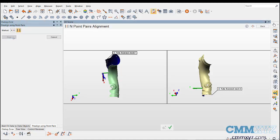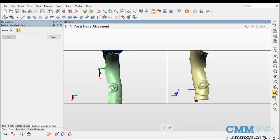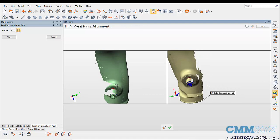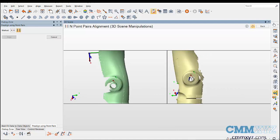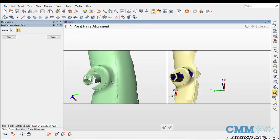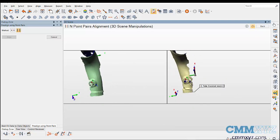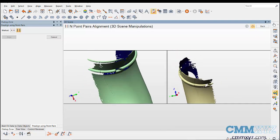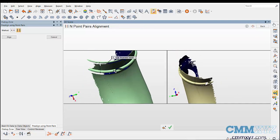However, it is recommended to take 4 to 5 match points on both data objects. Matching points are displayed using the same color and same number.